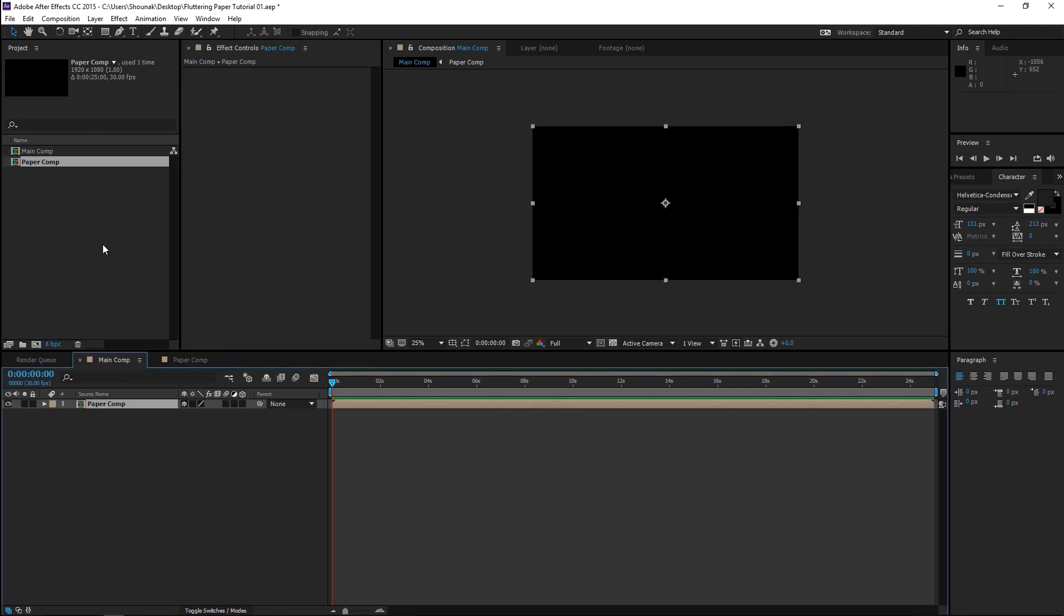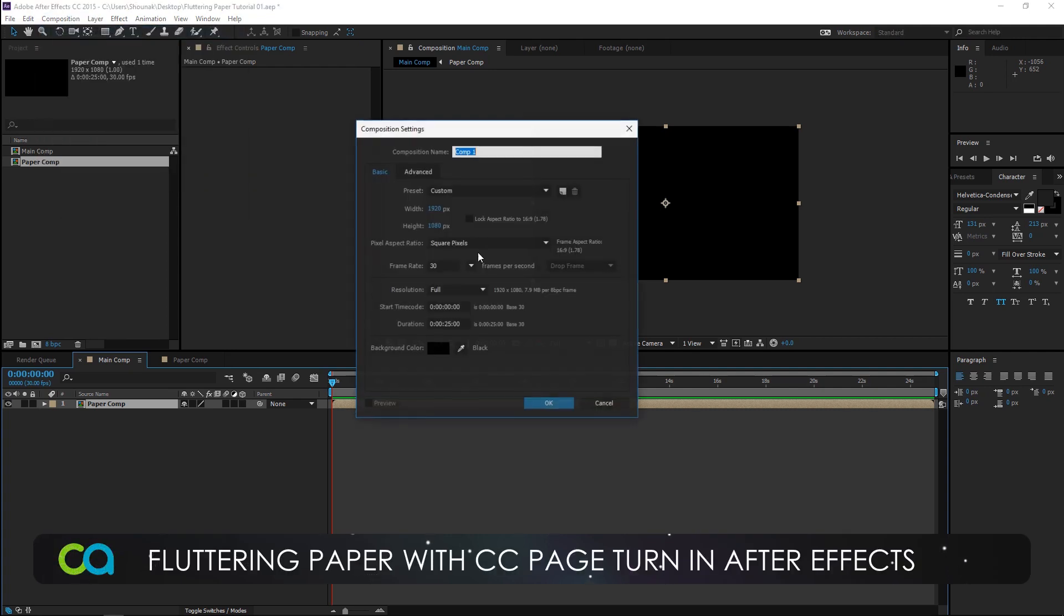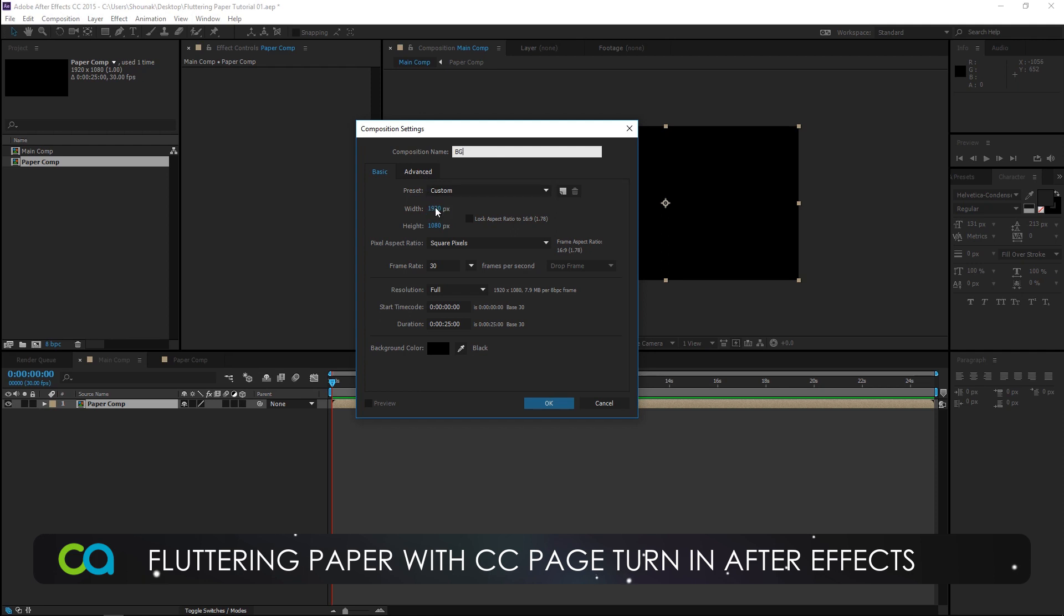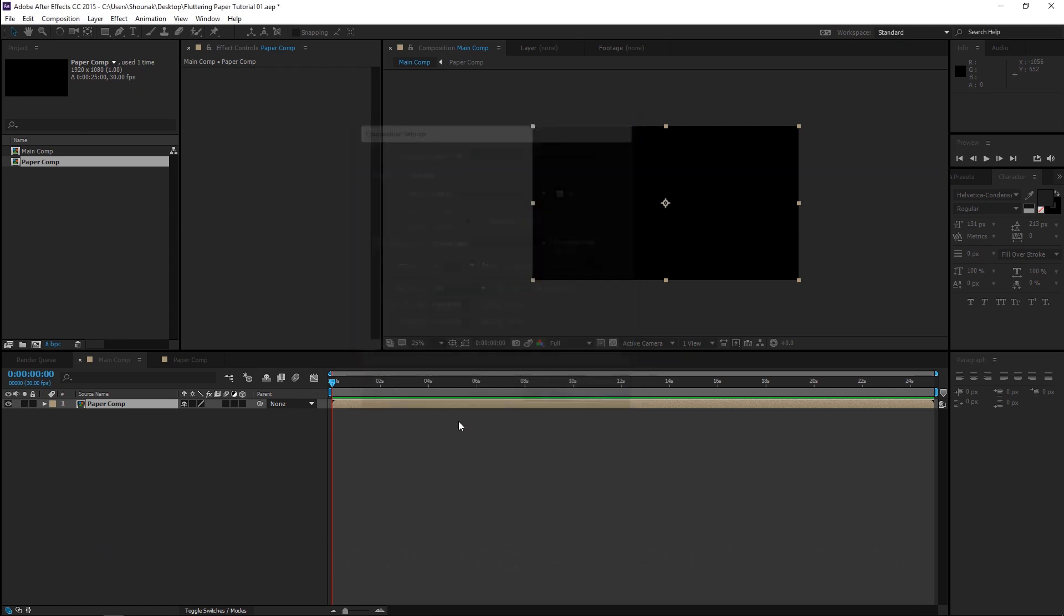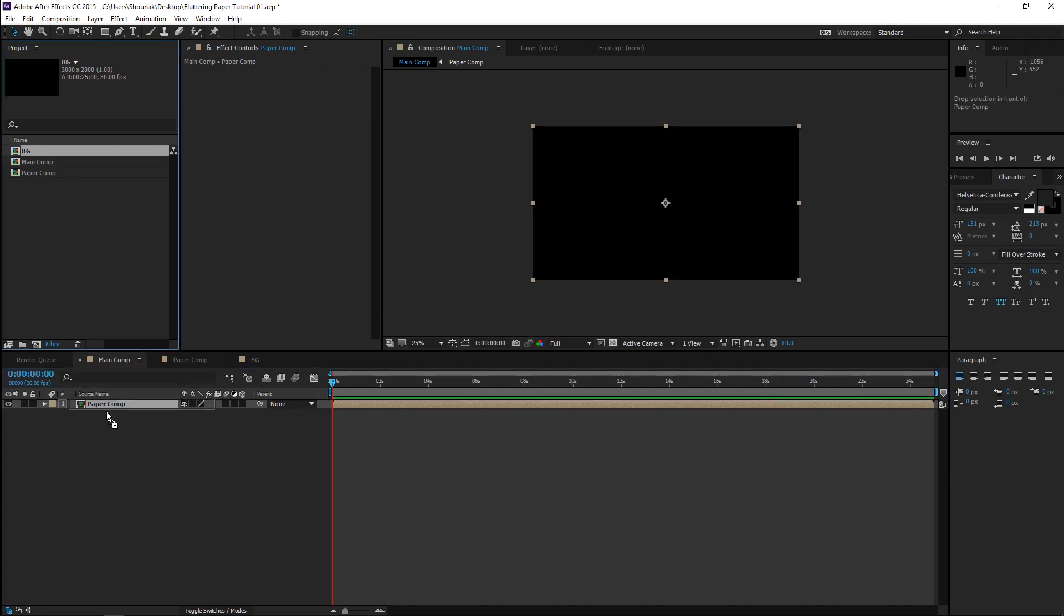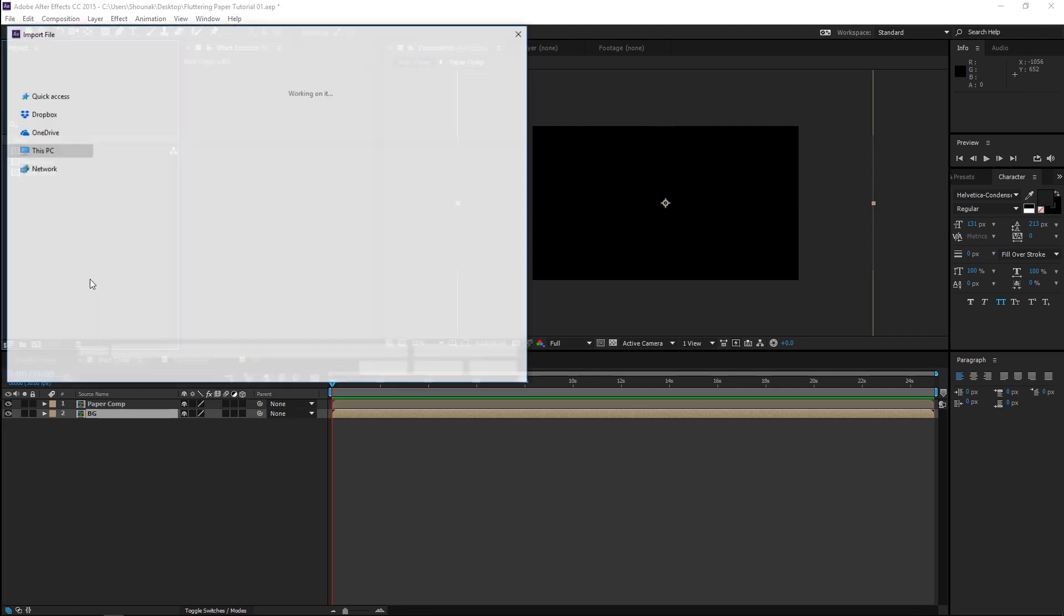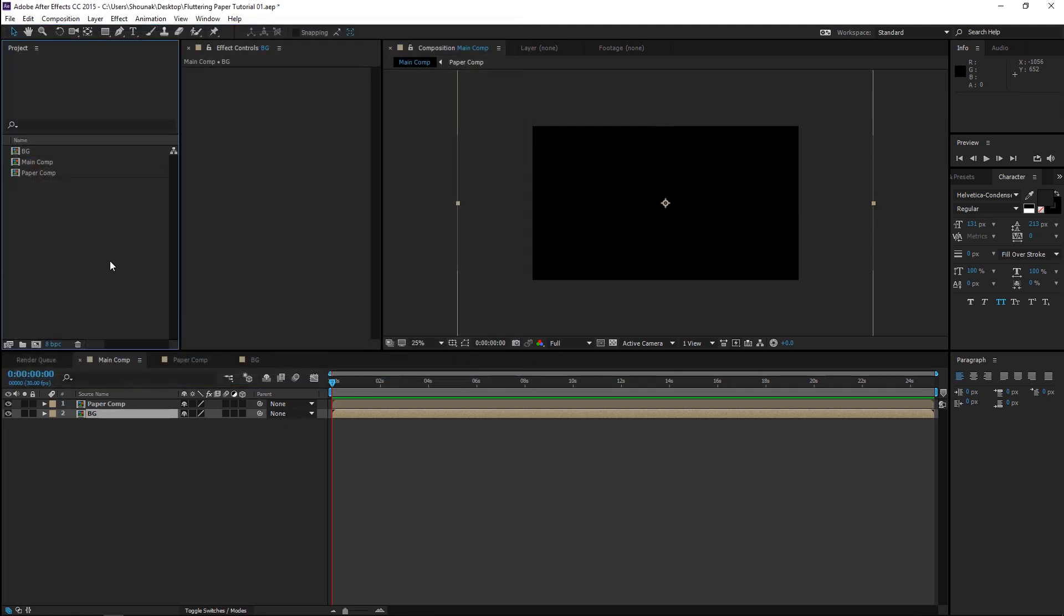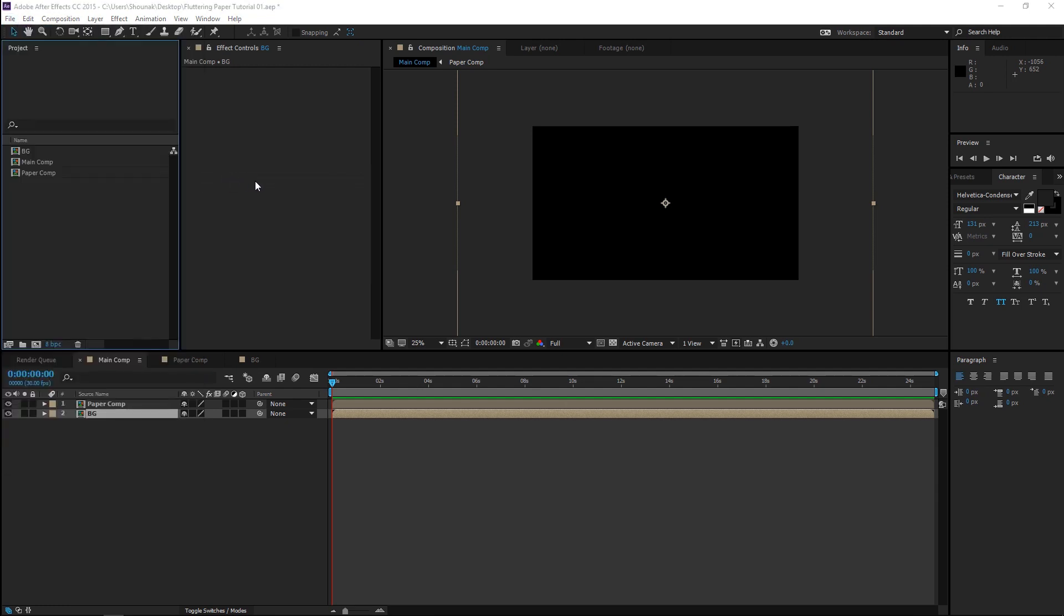Go to the Main Comp and drag the Paper Comp into your Main Comp. Let's import a couple of textures. Create another composition. Now, this will be the background comp. And this will be 3000 by 2000 pixels. 30 fps. Press OK. Go to your Main Comp and drag the BG to your Main Comp as well. Now, let's import a couple of textures.